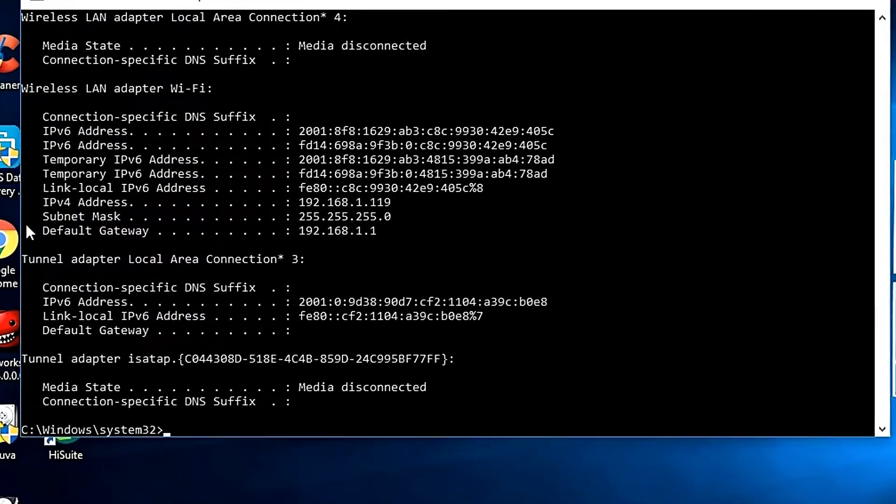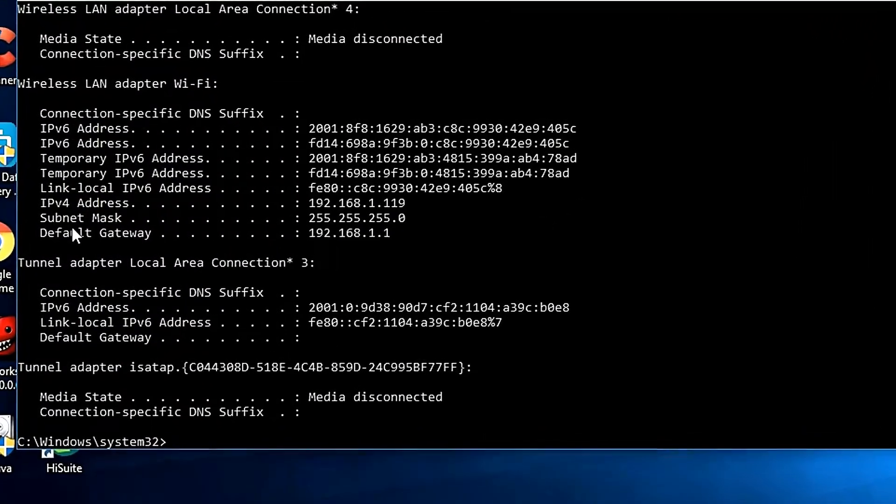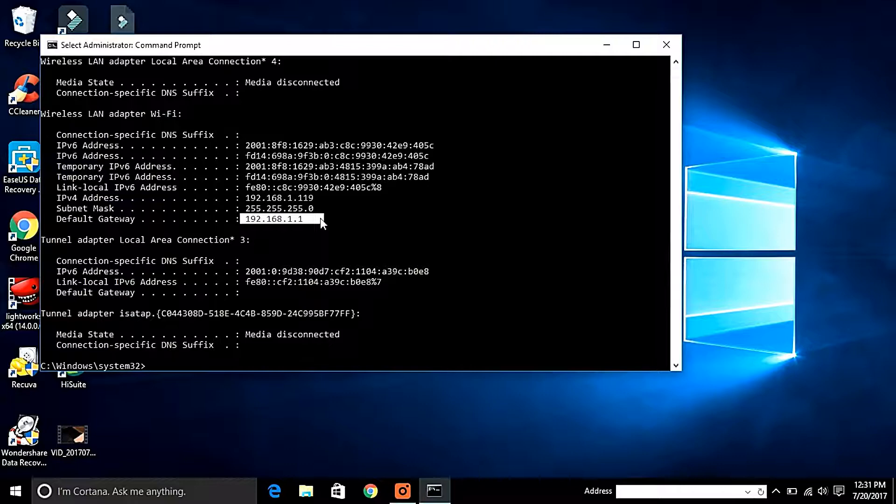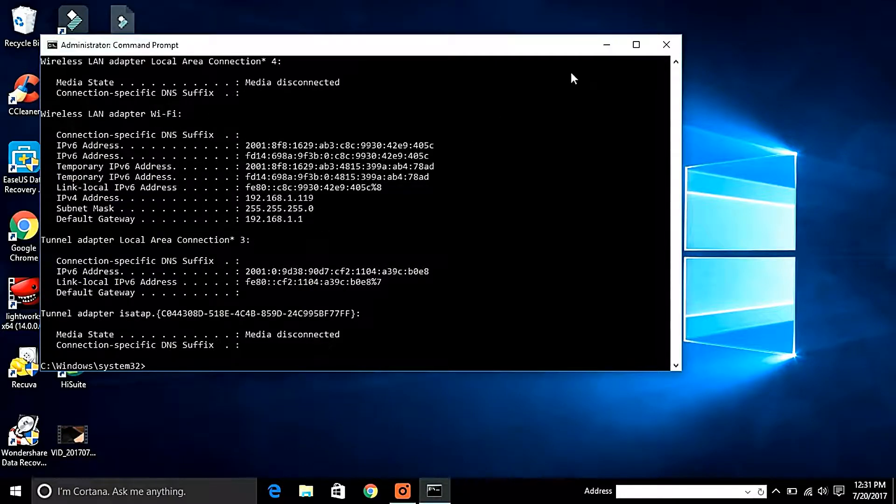Now search for your default gateway under wireless LAN adapter Wi-Fi and copy the IP address beside it.